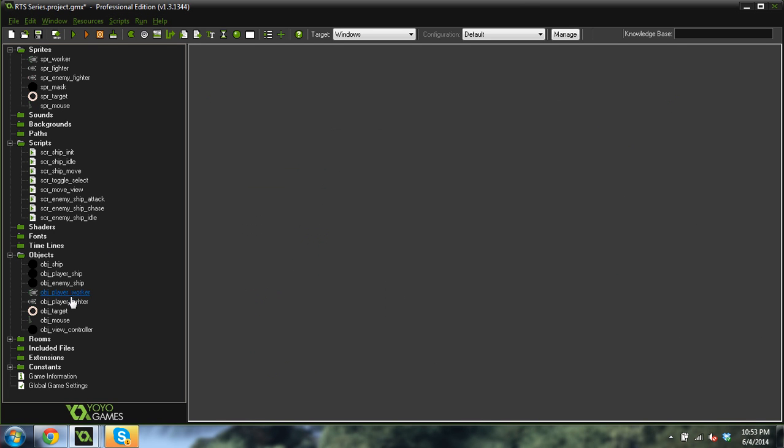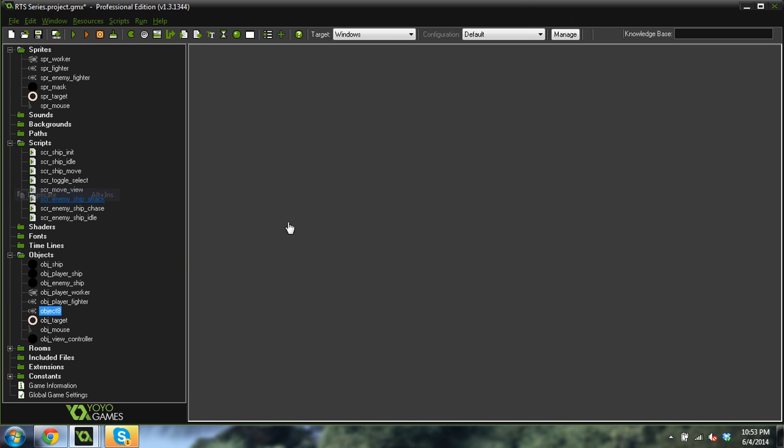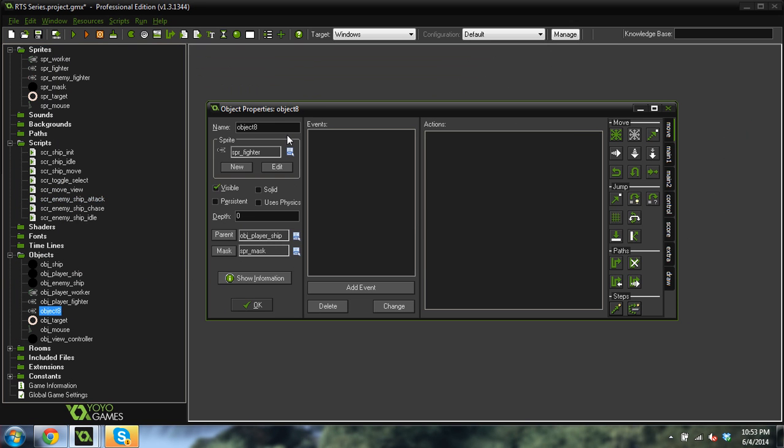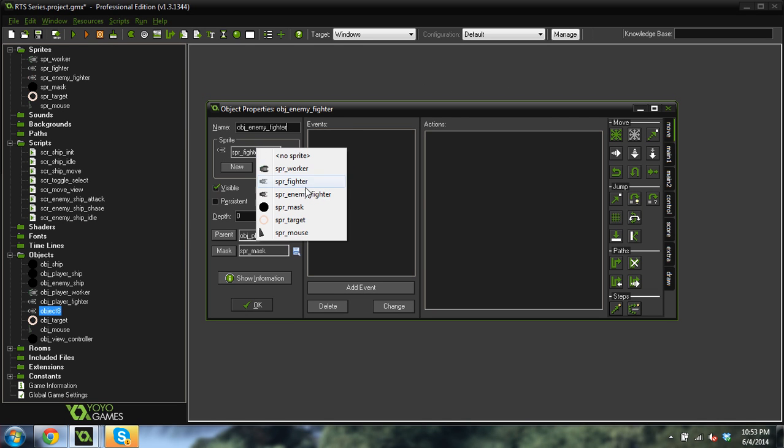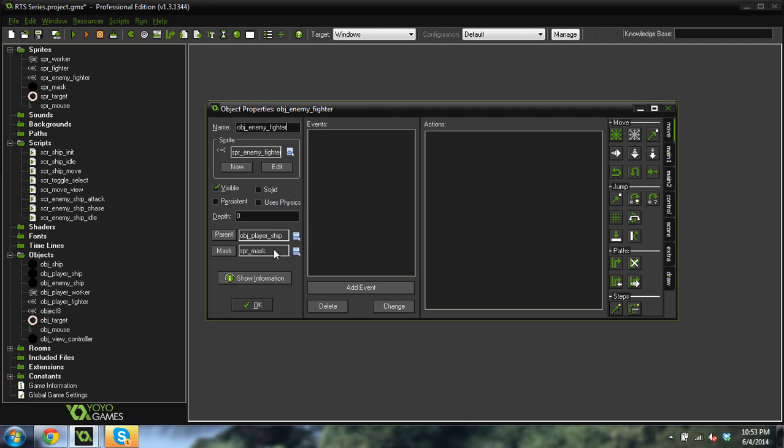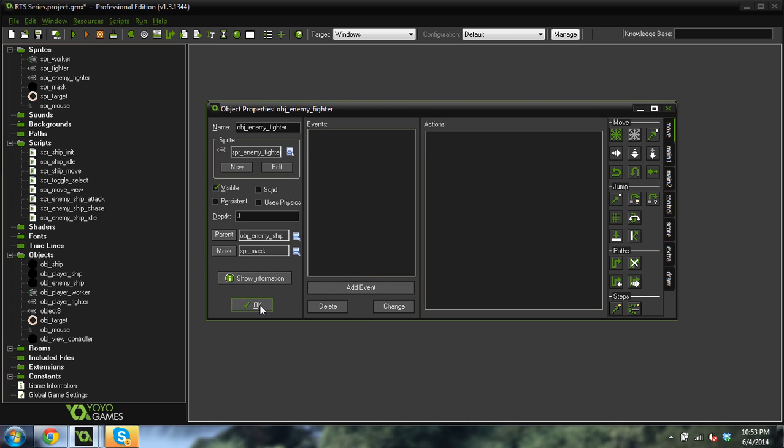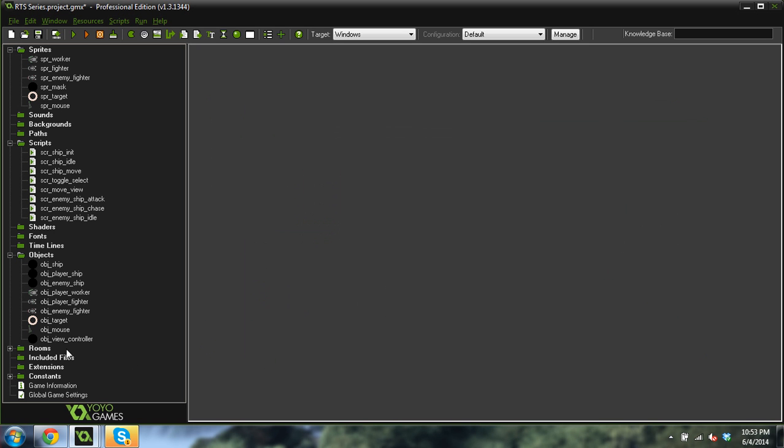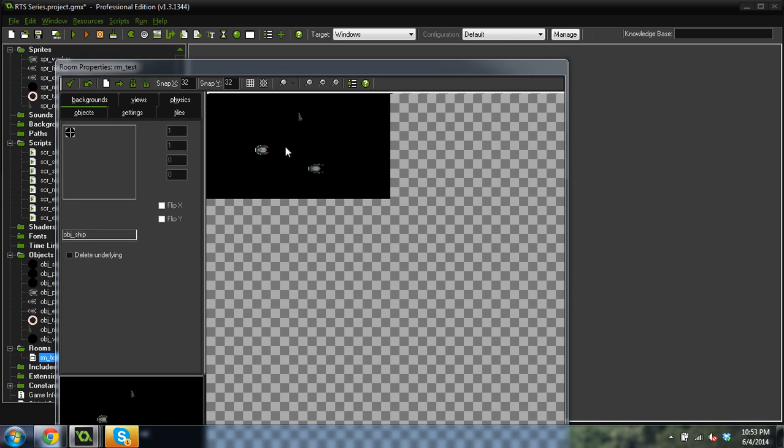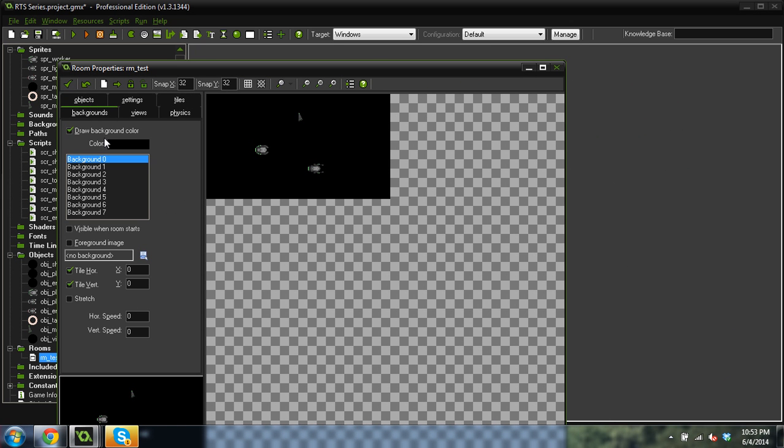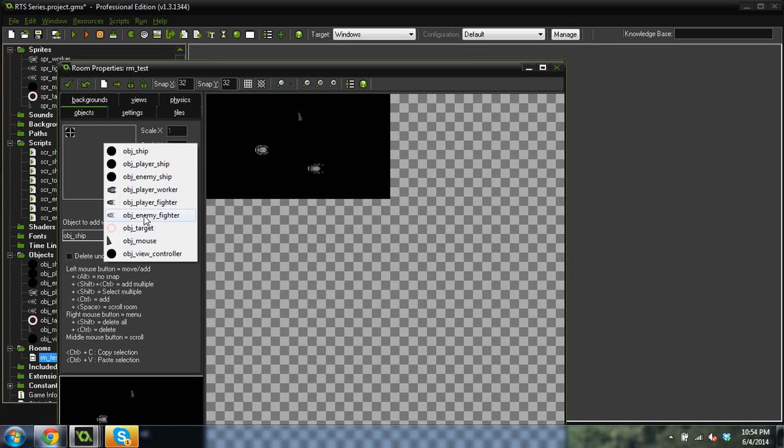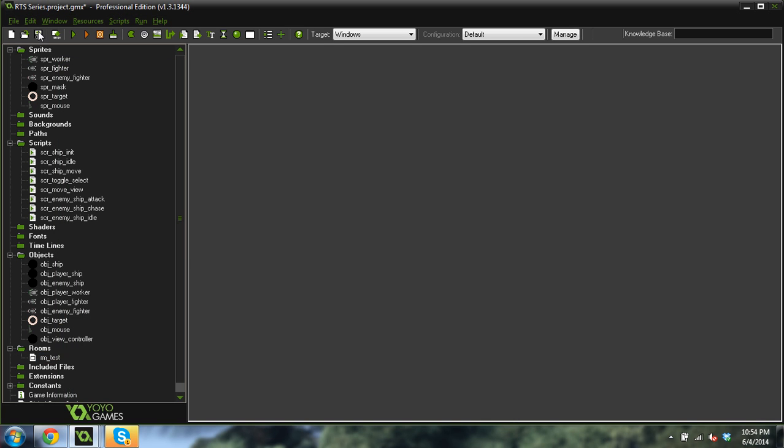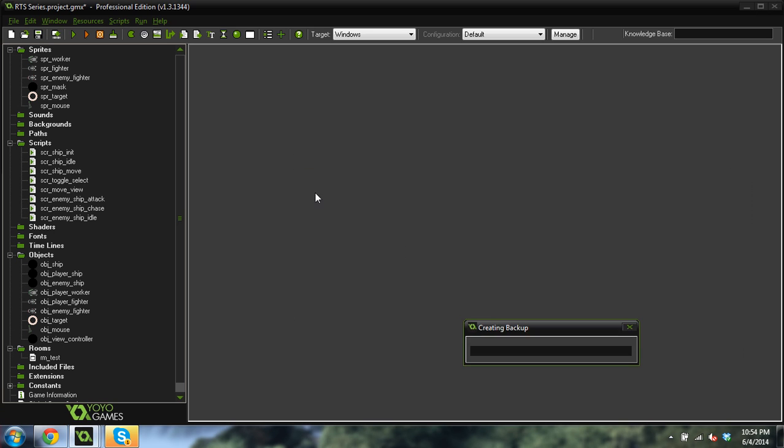Now let's go to our, let's duplicate this player fighter, duplicate and we'll create object enemy fighter and we will assign the enemy fighter sprite. Okay, now we want its parent to be the enemy ship. So not the player ship, the enemy ship. And we're going to go to our little room over here. And I'm going to put this enemy object just like clear over here for now so it doesn't chase us right at the start so we can make sure that everything's working. And save real fast.